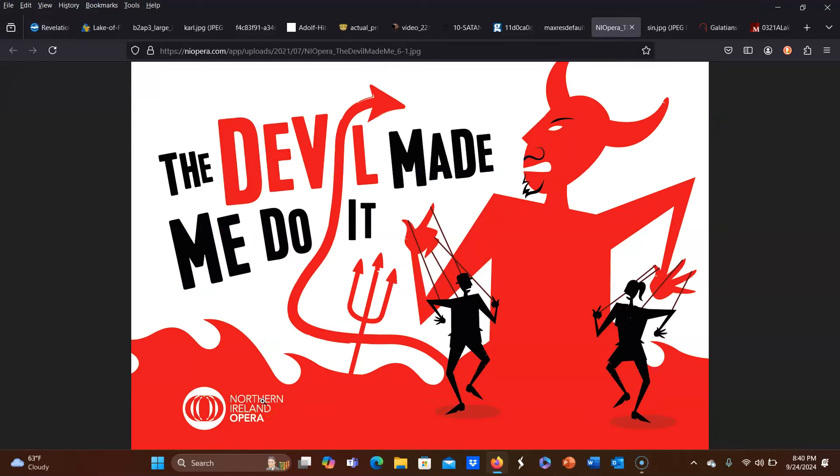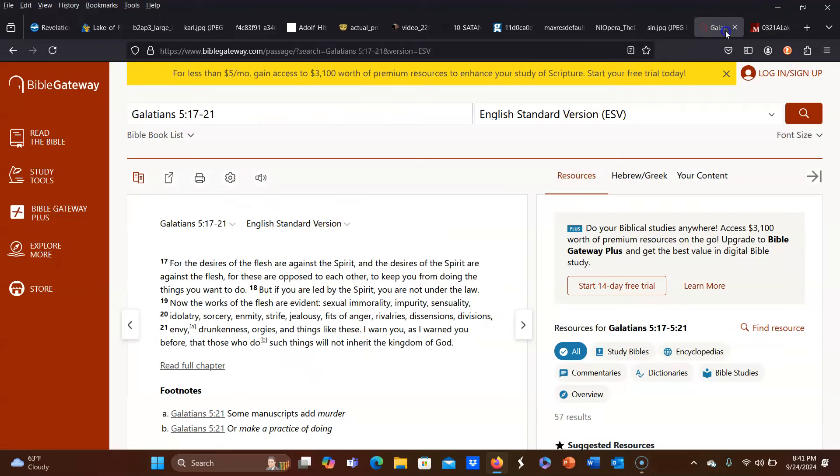It's very common for people both in the Christian community and the secular community to basically say the devil made me do it whenever they sin or whenever they do something wrong. Is it the devil that makes you sin, though? Well, let's take a look at what Galatians 5 says.